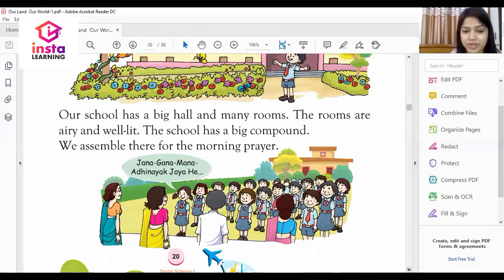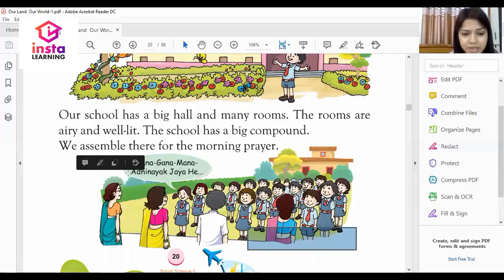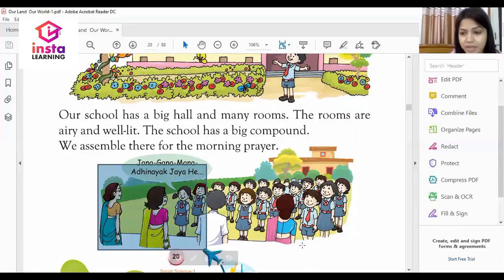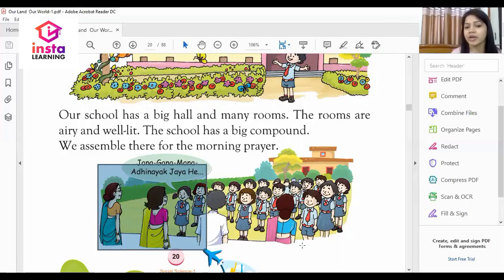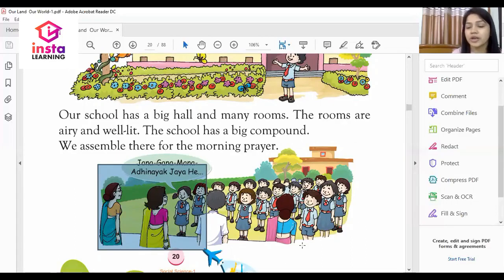As you can see on my screen, all the students are assembled in the compound and they are singing our national anthem, Jana Gana Mana Adhinayak Jaya Hai. The kids are standing in the compound where they do their morning prayer.